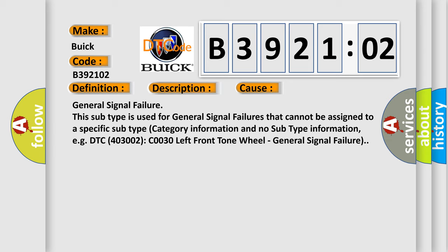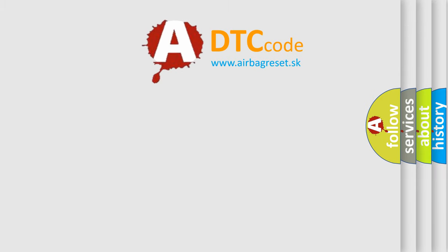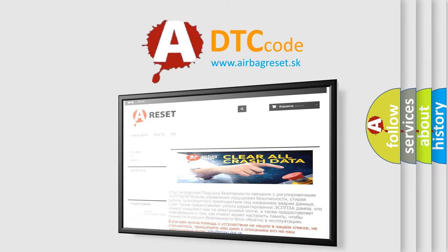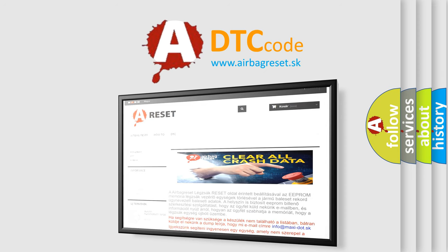The airbag reset website aims to provide information in 52 languages. Thank you for your attention and stay tuned for the next video.